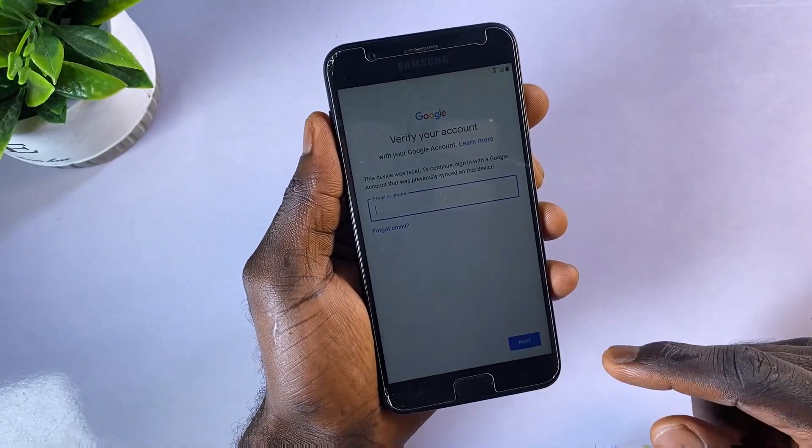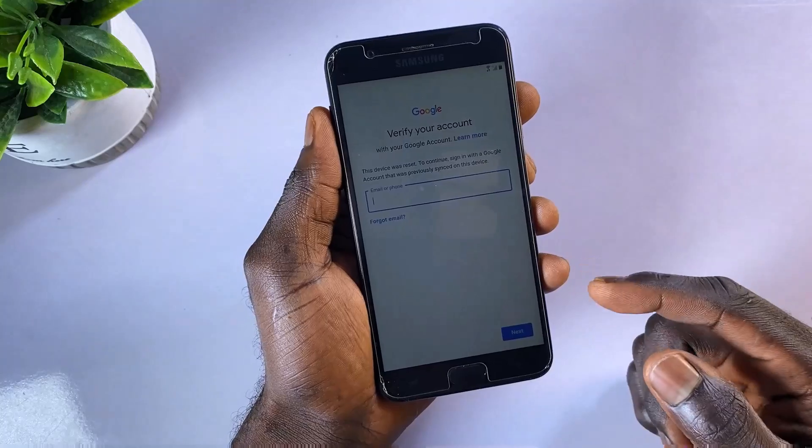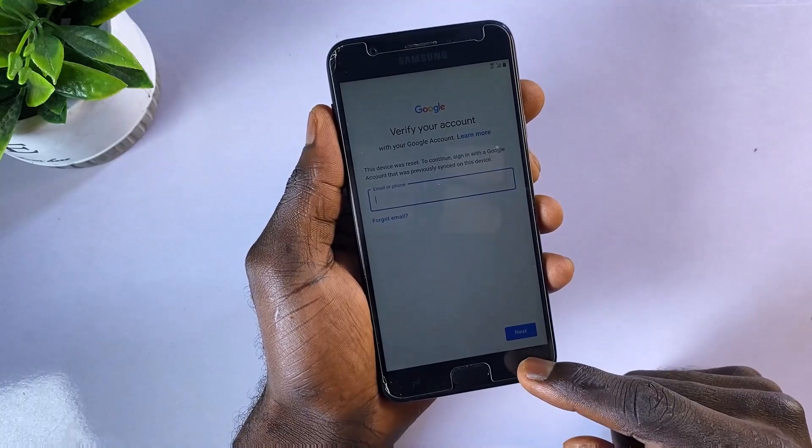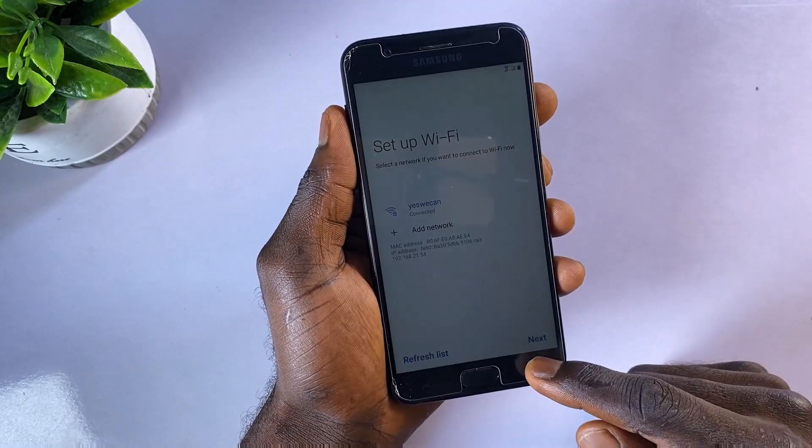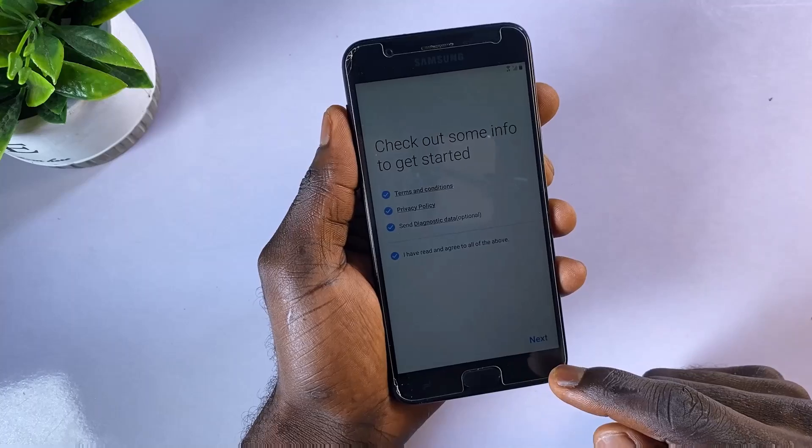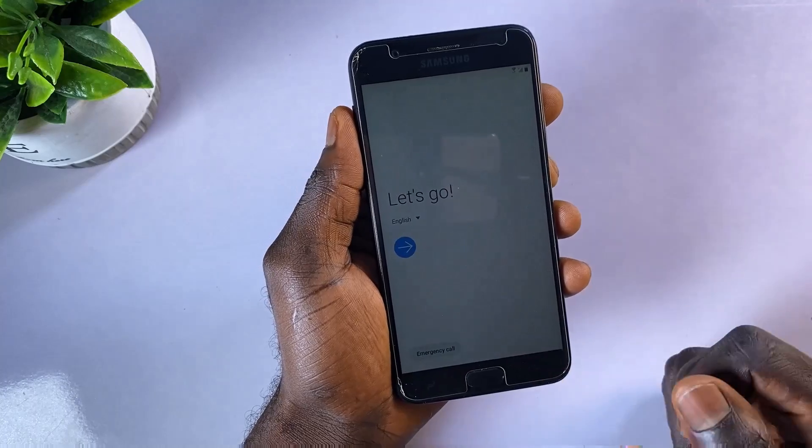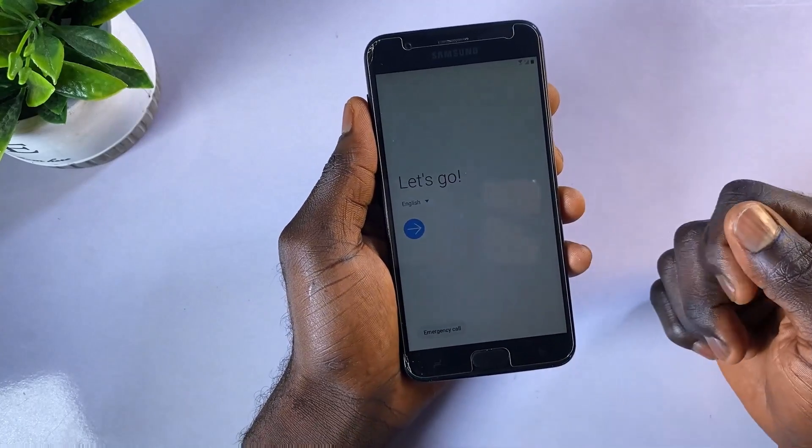This may happen if you've forgotten your Google account password or if you've purchased a second-hand Samsung phone with an active Samsung FRP lock.